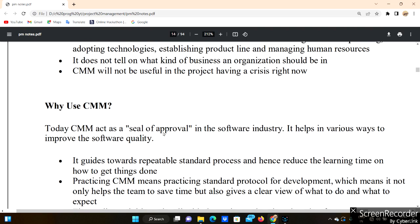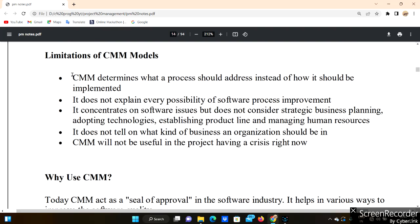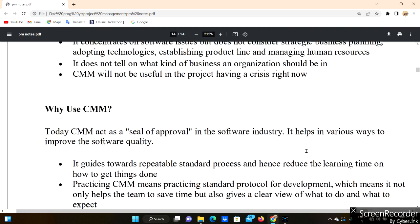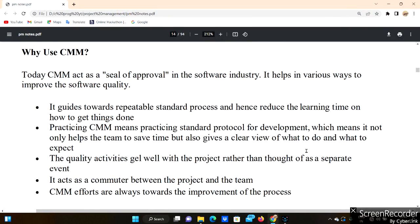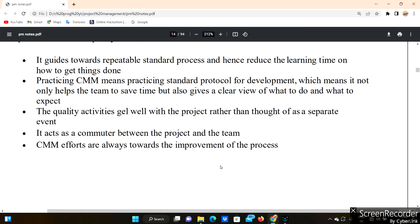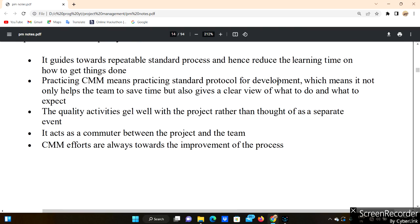There are also limitations around resources, trainers, and knowledge. Despite these limitations, why use CMM? CMM acts as a seal of approval in the software industry. It helps in various ways to improve software quality — if you want to improve software quality, CMM can be applied to make the project highly developed and reliable.